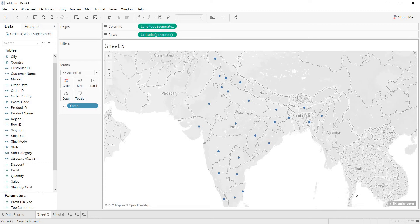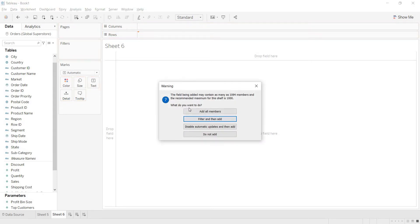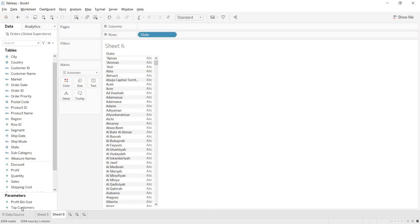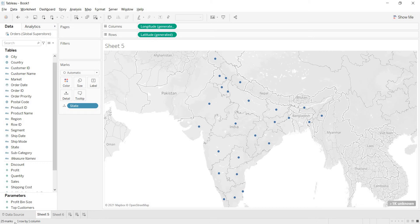Here you are getting only states under India, and you can observe greater than 1k unknowns. We are having only data related to India under this state field. Let us check — go to a new sheet and drag state here. You can see 1094 marks, meaning data is available for 1094 states. But when you go back to sheet 5, you are getting only 25 marks recognized by Tableau, which is why we are getting only an India-related map.